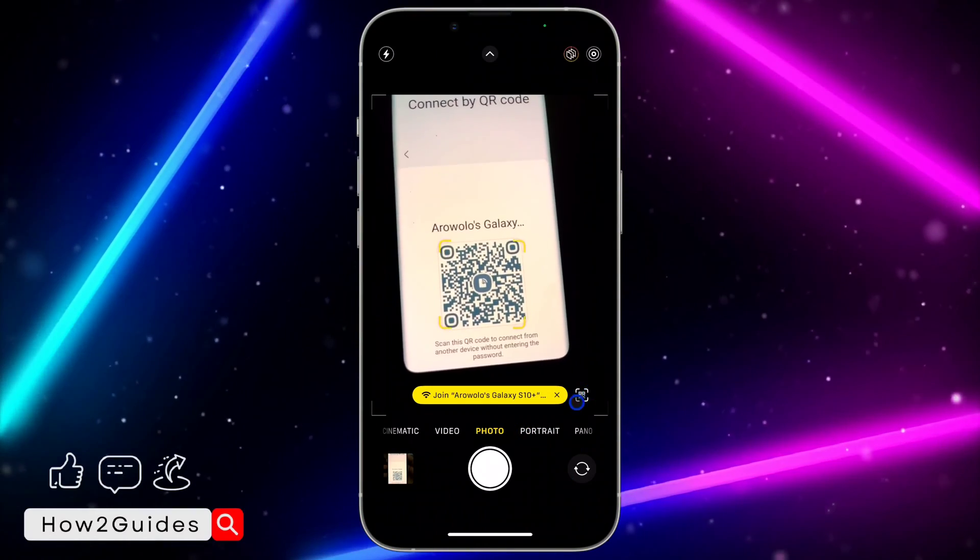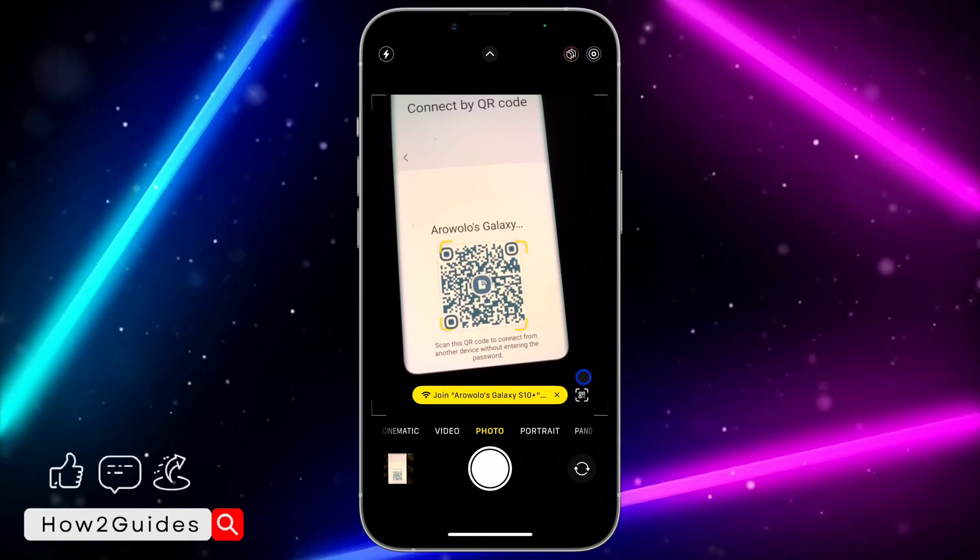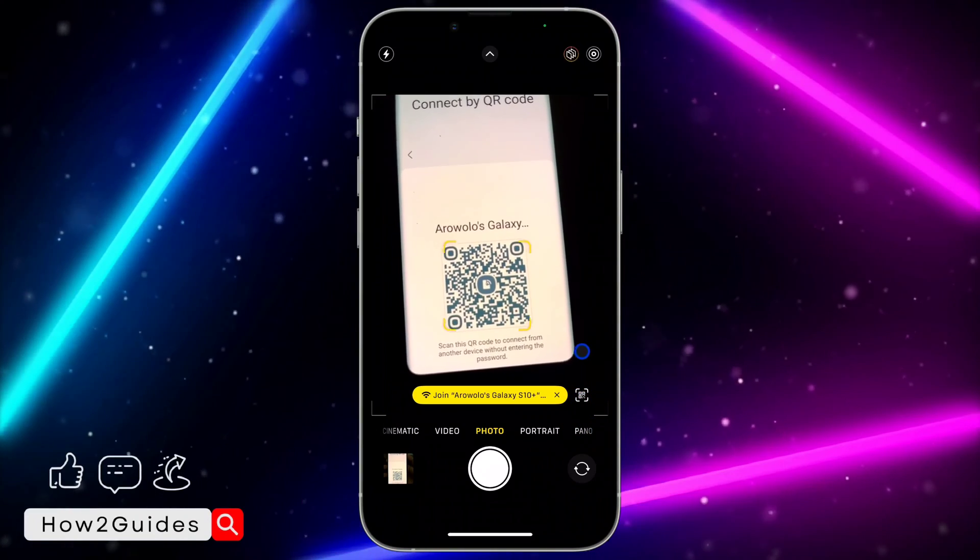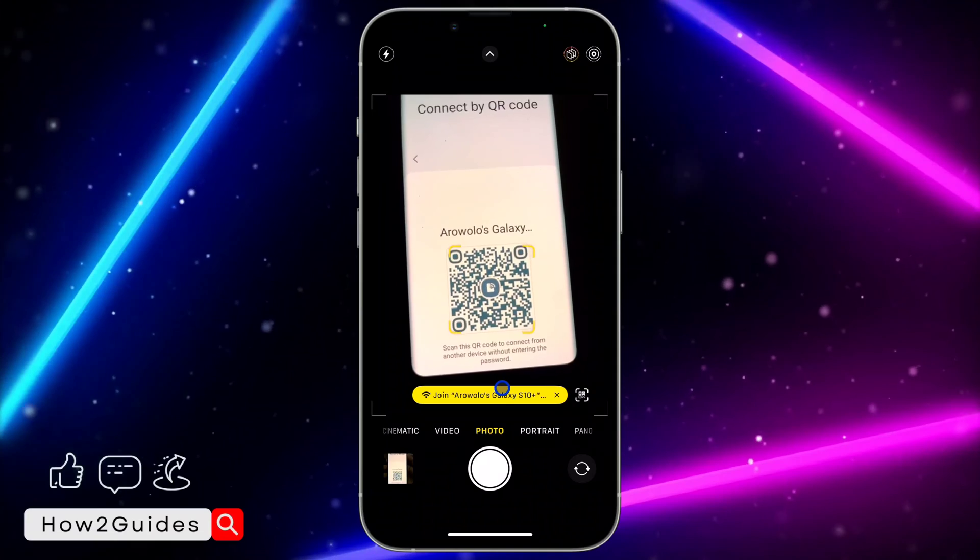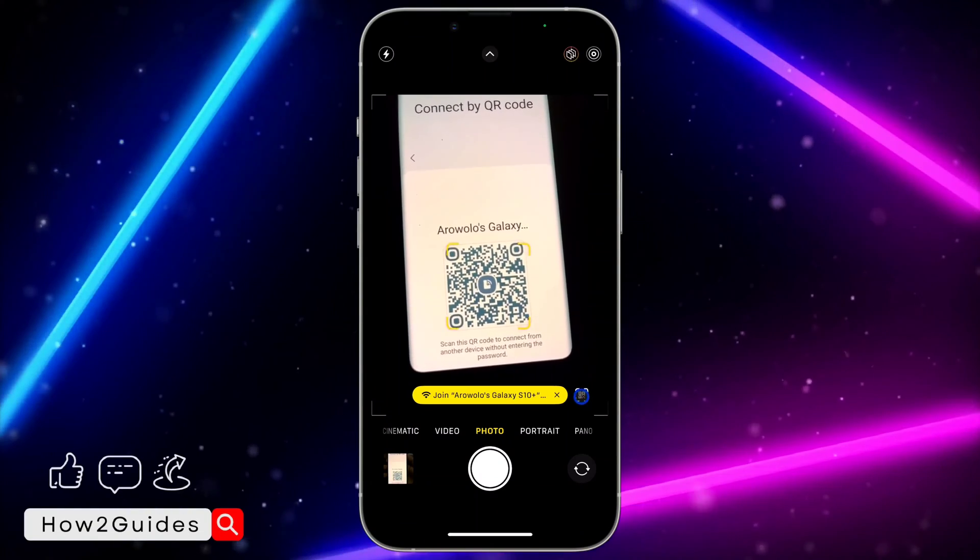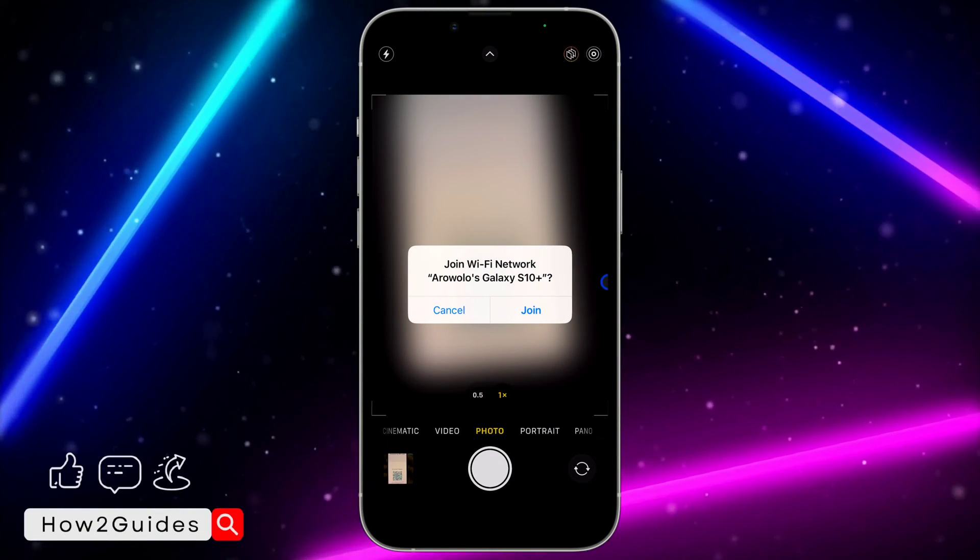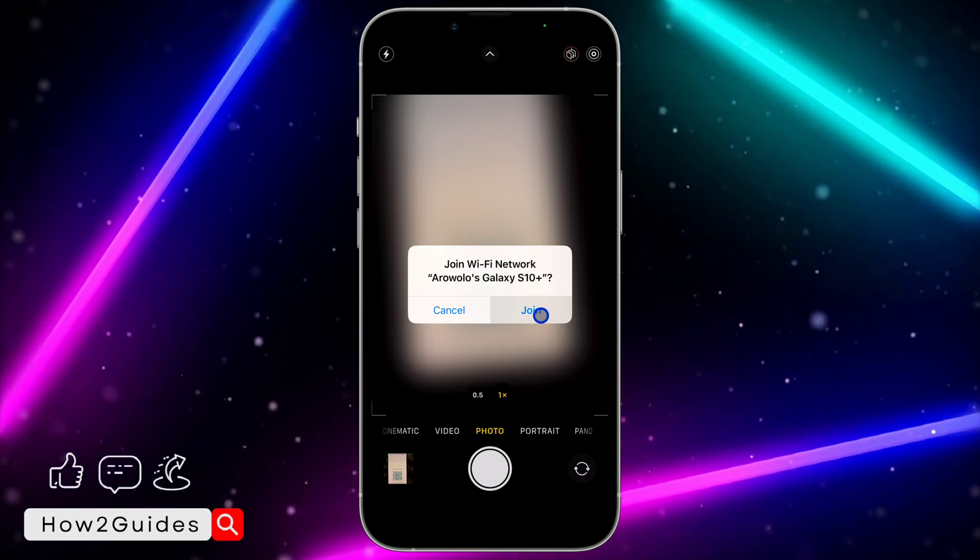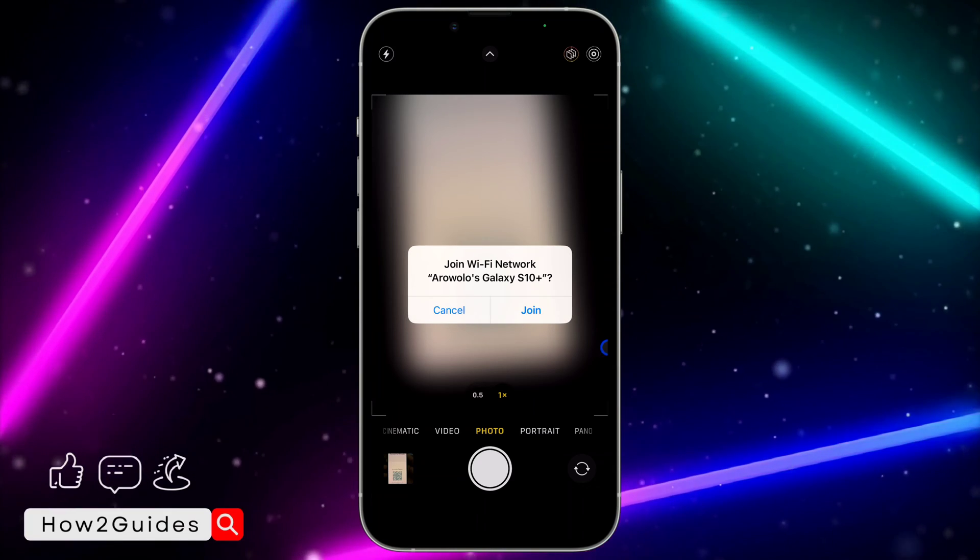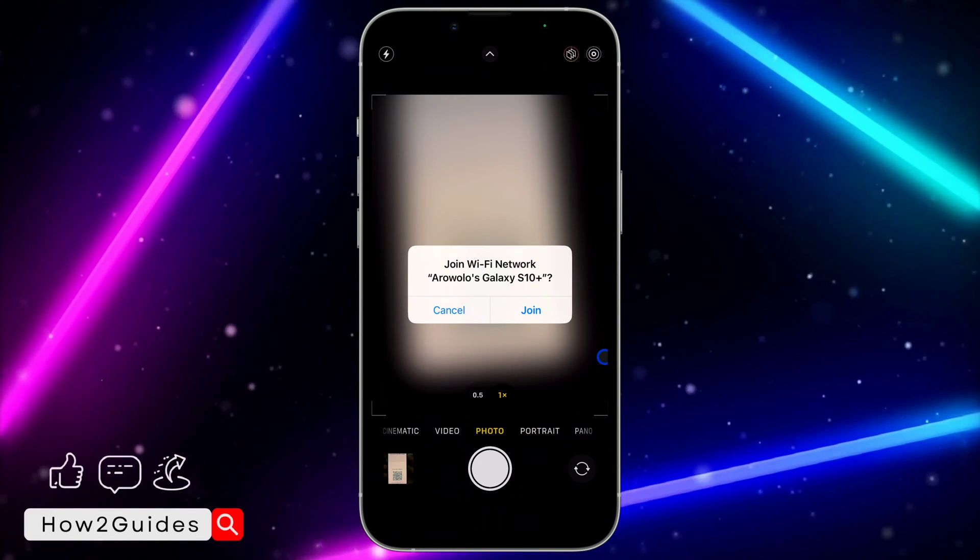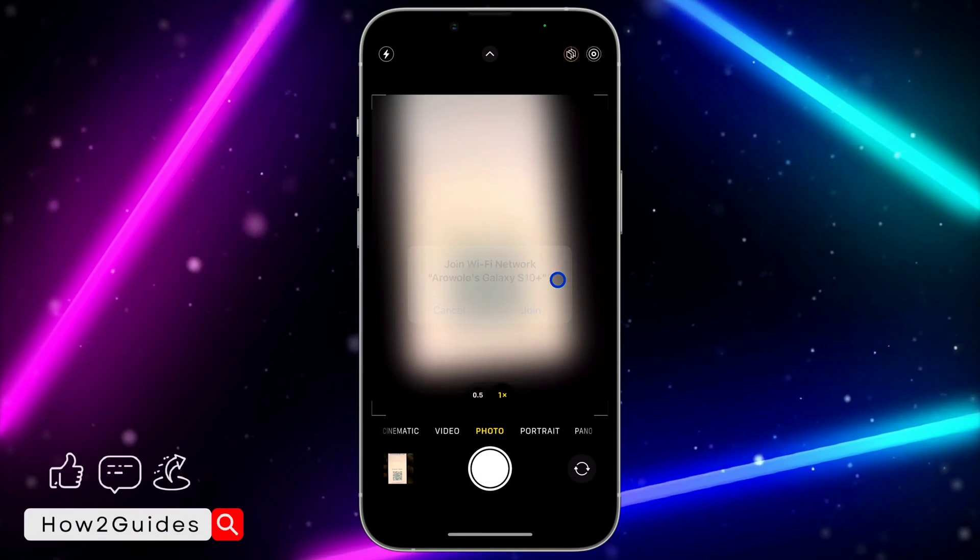You're going to see the Scan QR Code on all iPhone devices, but with iOS 17, you can just click on this place directly. Once you click on it, it's going to show this pop-up. Just click on Join, and it's going to connect you with the Wi-Fi network easily.